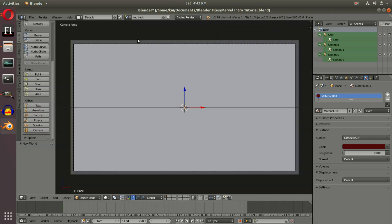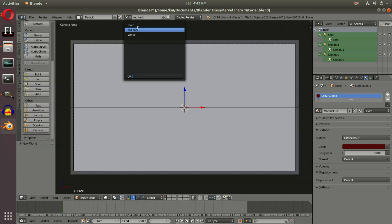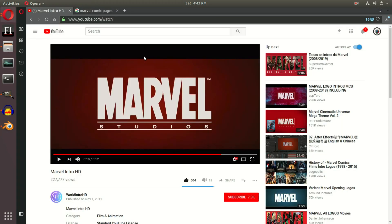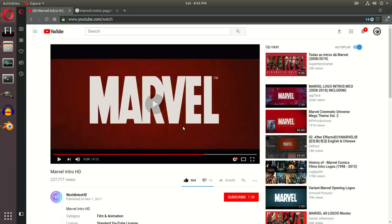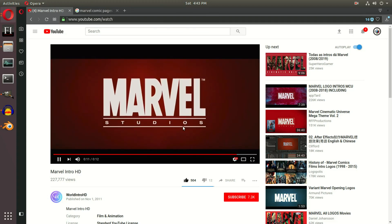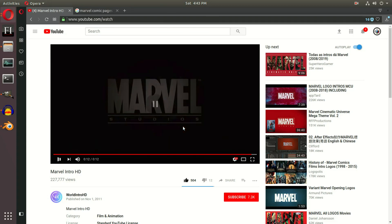With our red back scene done, we're going to go back to our Words scene up at the top and add in the word 'Studios.' As you can tell, Studios comes out of the bottom — I've always loved that.